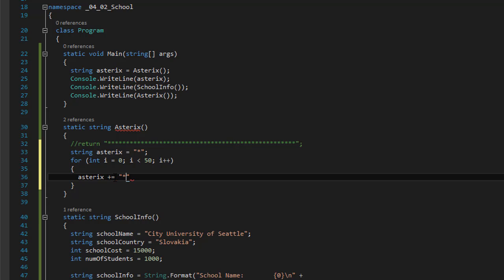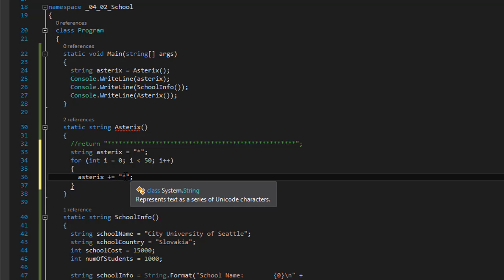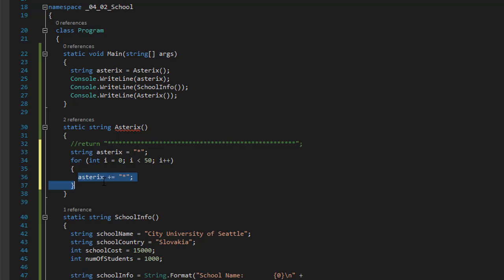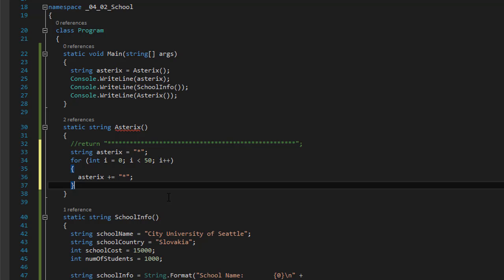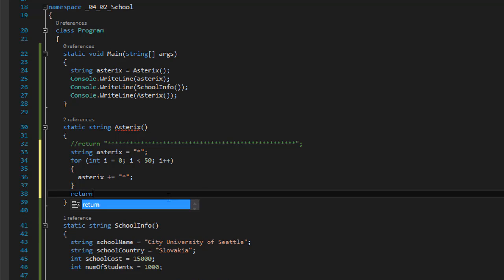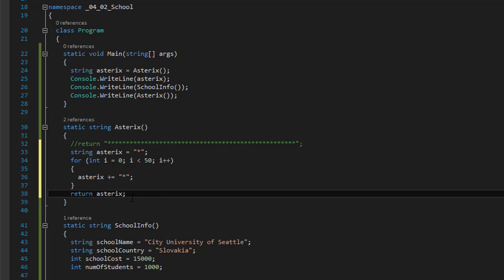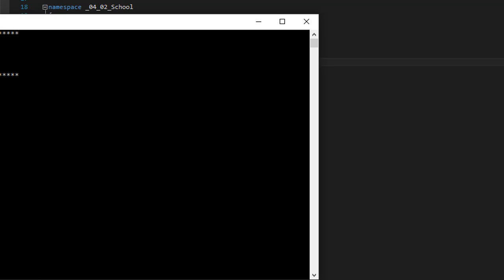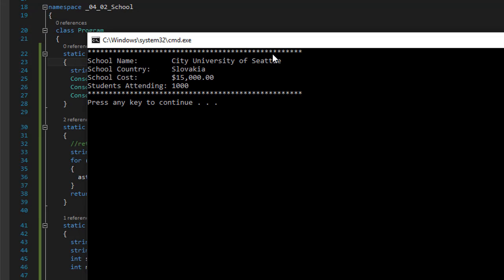So it will have at the end of the loop, it will have 51 stars. And then we can just return asterisk, our local variable. And it will be passed right there. When I run it, it's still beautiful.